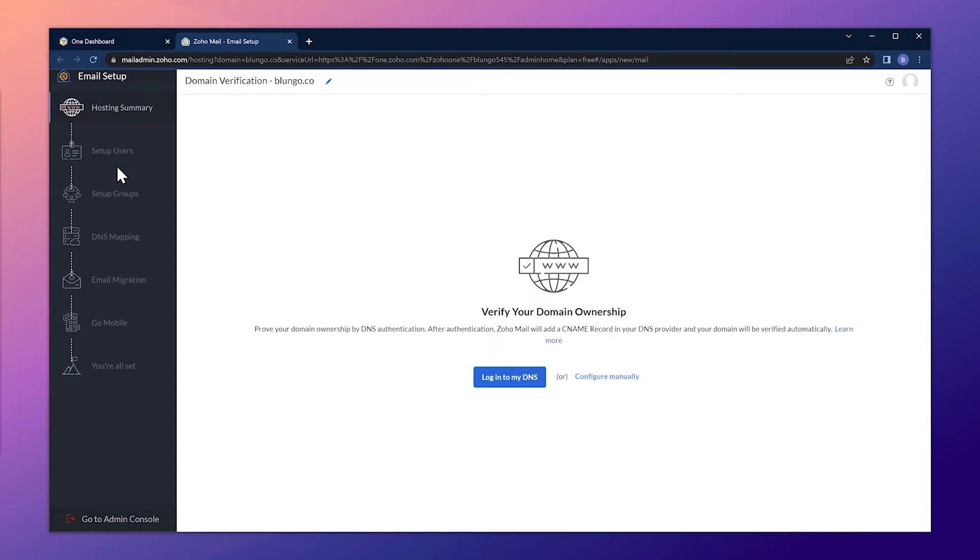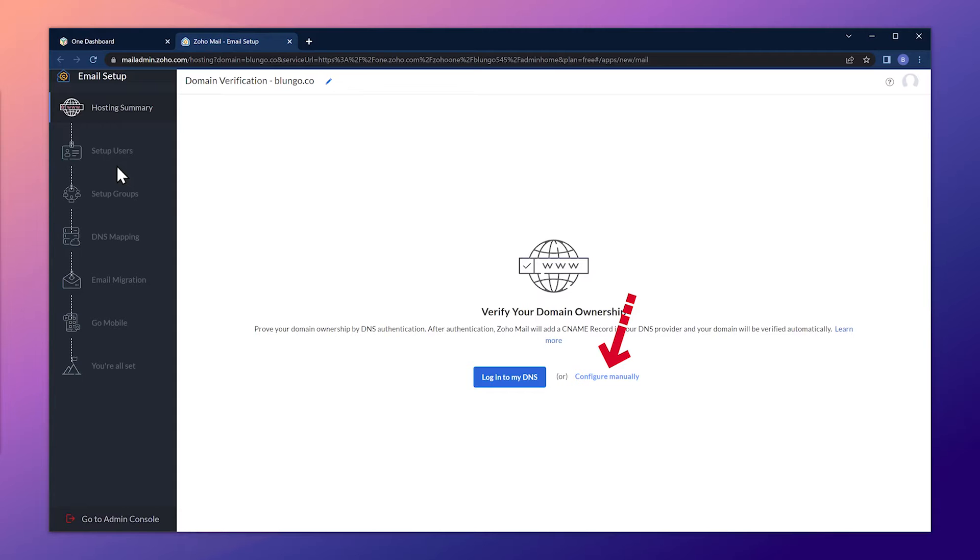This is the wizard that will help us to verify the domain as well as to add the MX records required. There are two ways to do it. You can login into your domain settings or you can do it manually. In this video I'm going to show you how to do it manually. So let's click here where it says configure manually.